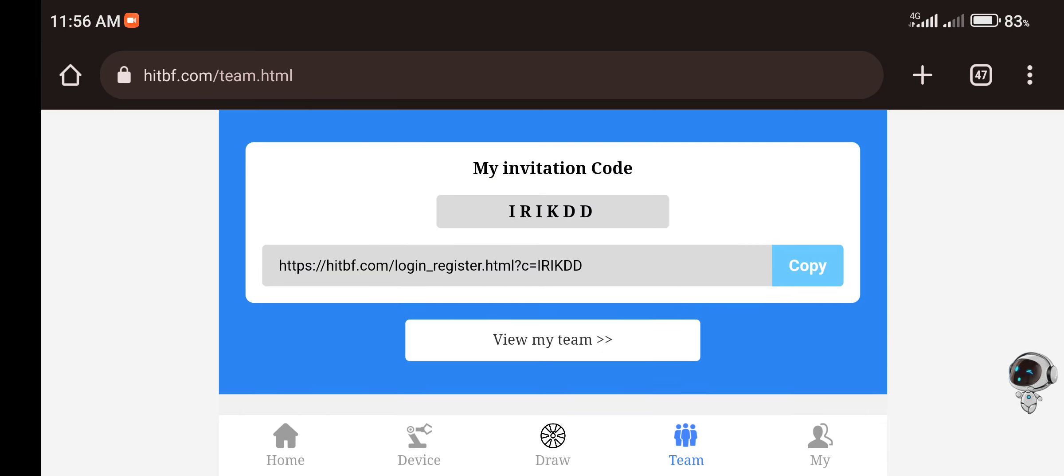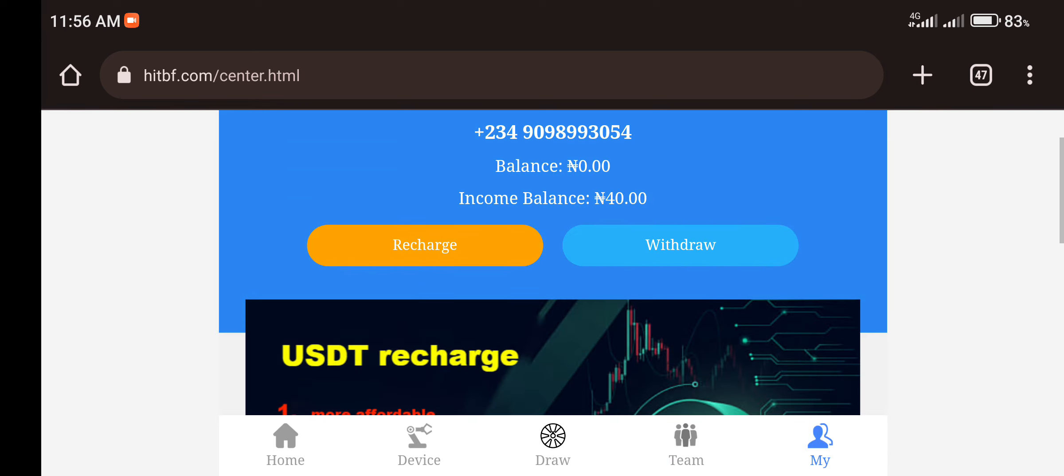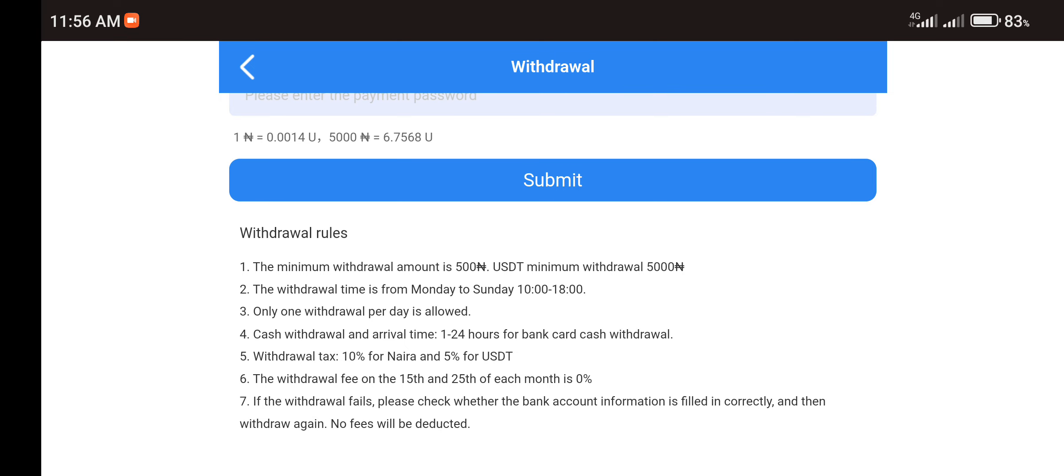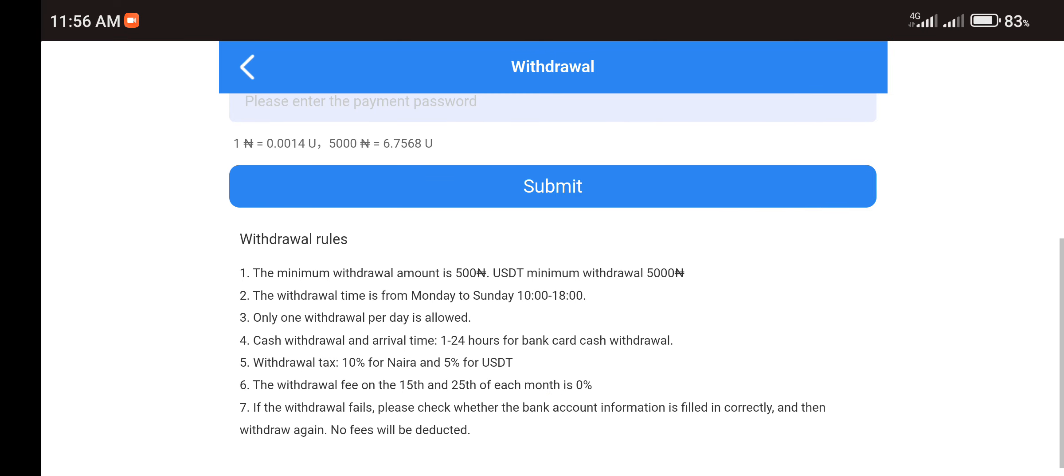Then the next thing is the withdrawal. Once you reach the minimum withdrawal amount, you can see here that the minimum withdrawal amount here is 500 Naira. So once you have a minimum of 500 Naira in your account, you can place for withdrawal. And you are allowed to withdraw from Monday to Sunday from 10 a.m.